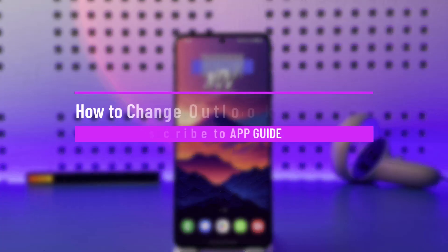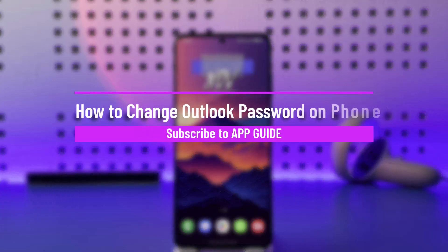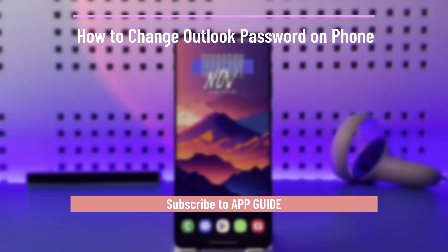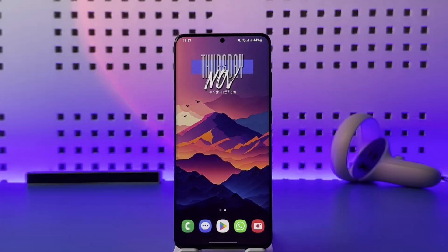How to change Outlook password on phone. Hey everyone, welcome back to our channel. In today's video, I will guide you on how you can change the Outlook password on your phone. Make sure to watch the video till the very end.